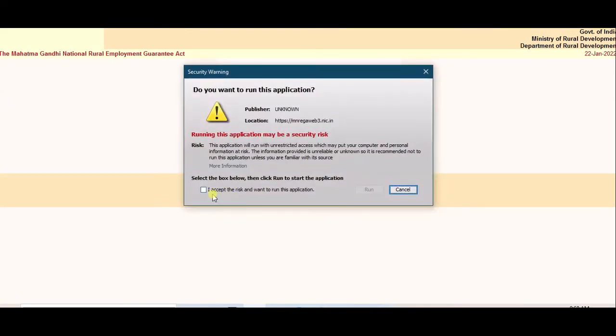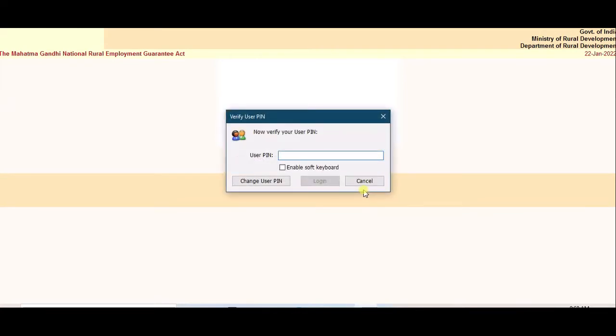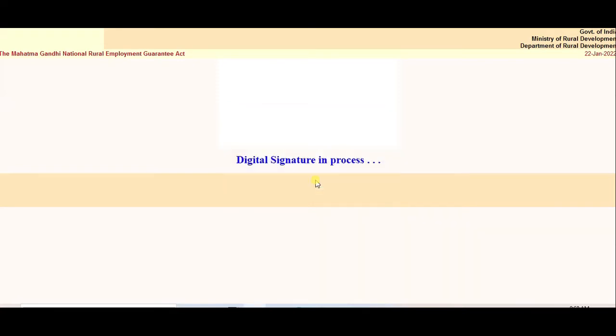Enter and run. Enter DIC Dongle password. Login.